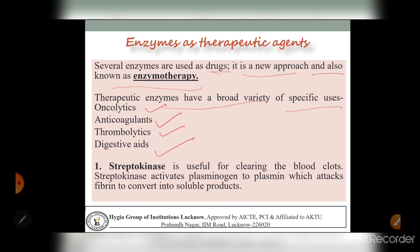Fourth are digestive aids. Many foods contain natural digestive enzymes, such as papaya, mangoes, honey, pineapple, and ginger. Adding any of these foods to your diet may help to promote digestion and better gut health. So these are the therapeutic enzymes - oncolytics, anticoagulants, thrombolytics, and digestive aids.